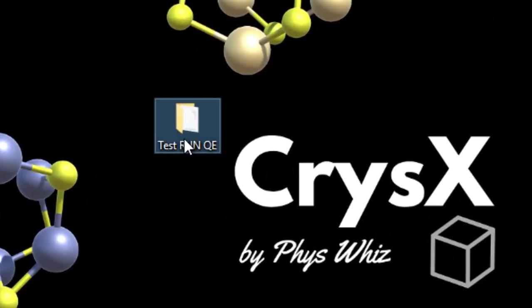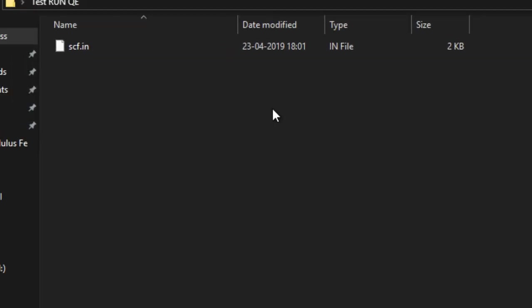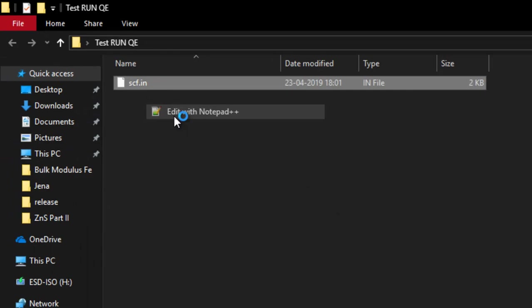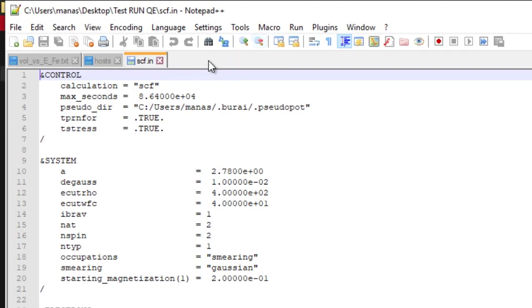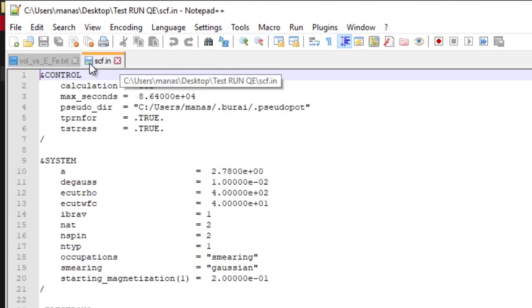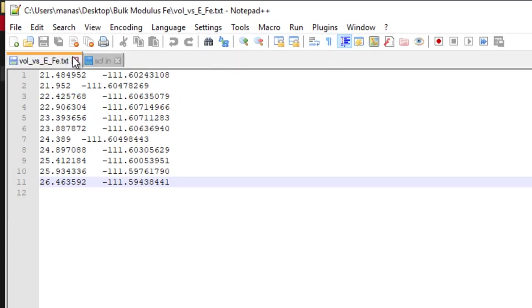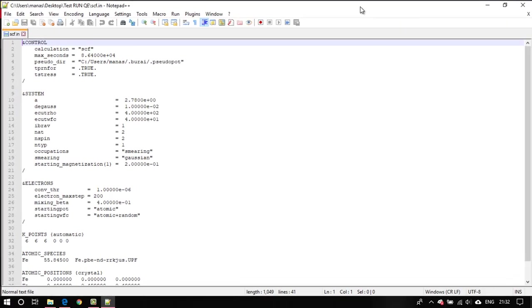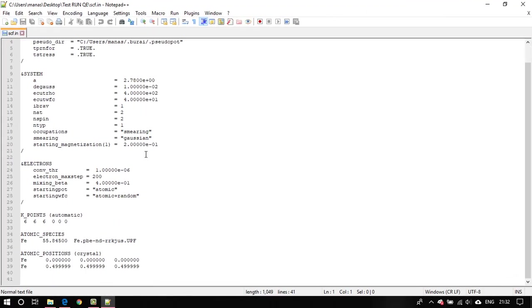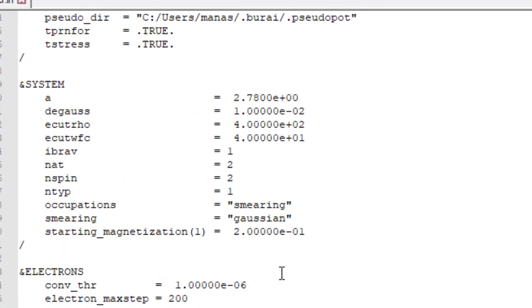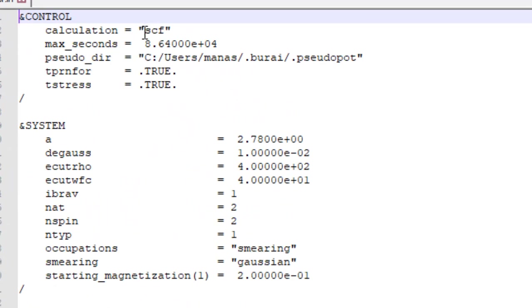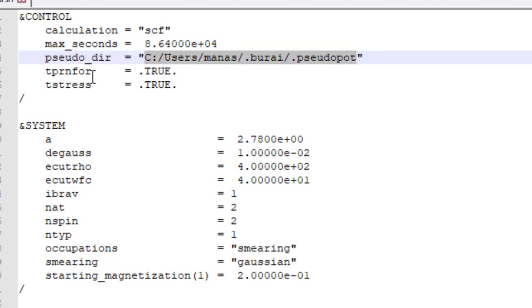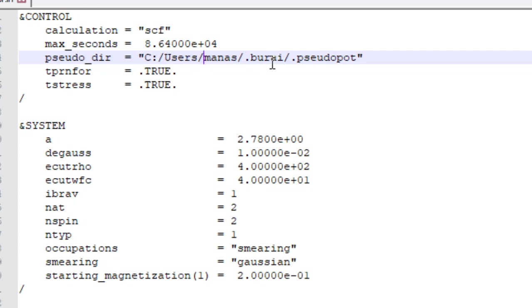Here I have a test run QE folder which has an scf.input file for an scf calculation using Quantum Espresso. Let me show you a little bit of what this file has in it. Basically it would be an scf calculation for our test run, then the standard input like max seconds. And one very, very important thing to note here is that whenever you are providing the address or the directory for the pseudo directory or the temporary directory, that is outdir argument, then what you have to keep in mind is you have to use forward slashes here instead of the backslash.